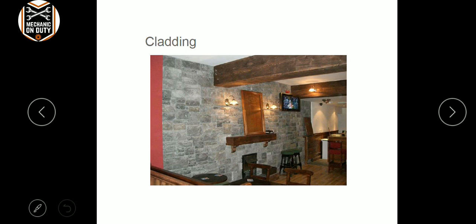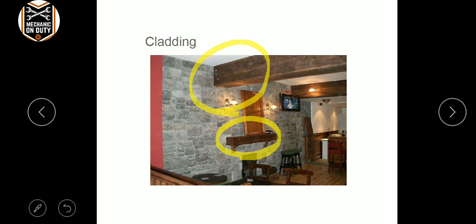Cladding is nothing but a wooden support — like timber, teak — this is also one example of cladding.